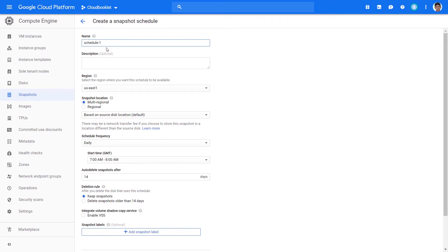Here you can specify all the details about the schedule. One important thing is, once a schedule is created, you cannot edit the schedule to change the details you already specified. So you need to delete the old schedule and create a new schedule.